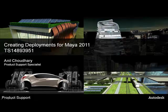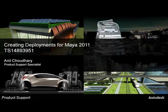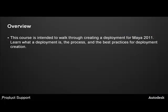Hello and welcome to Creating Deployment for Maya 2011. This is Anil Chaudhary, Product Support Specialist, and in this video we will walk you through creating a typical deployment for Maya 2011. This course is intended to help you learn what a deployment is, the process, and the best practices for deployment creation.